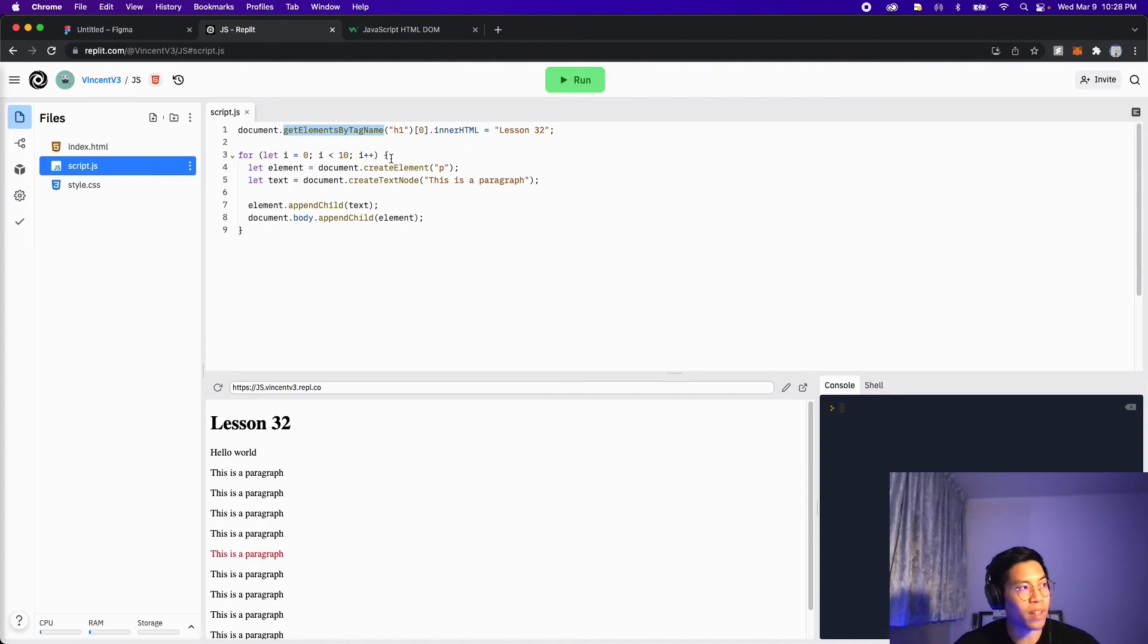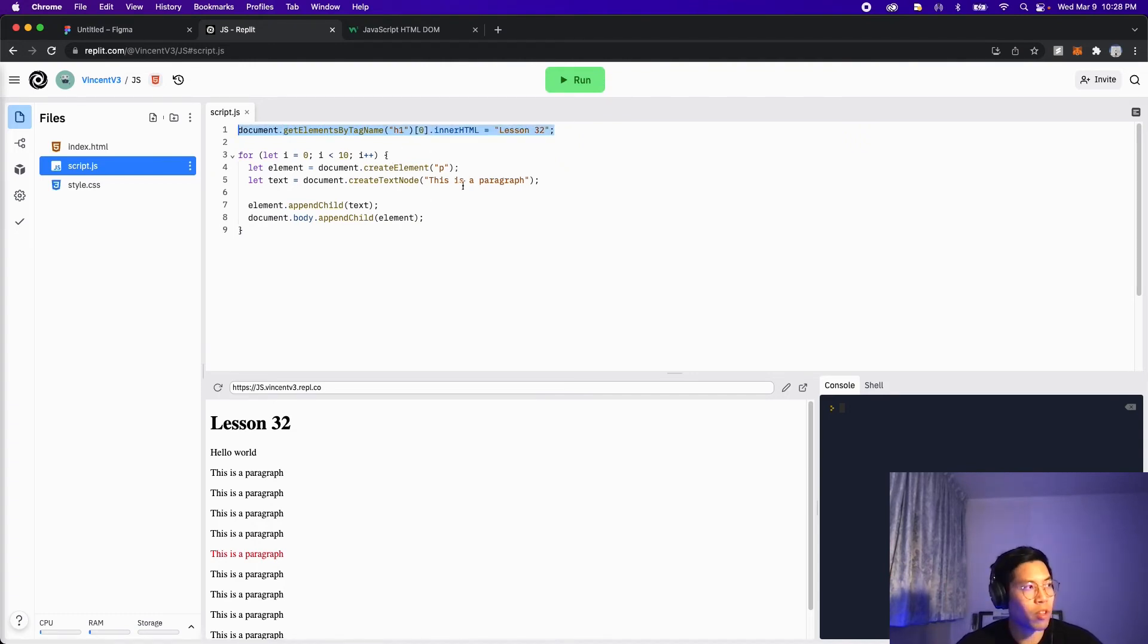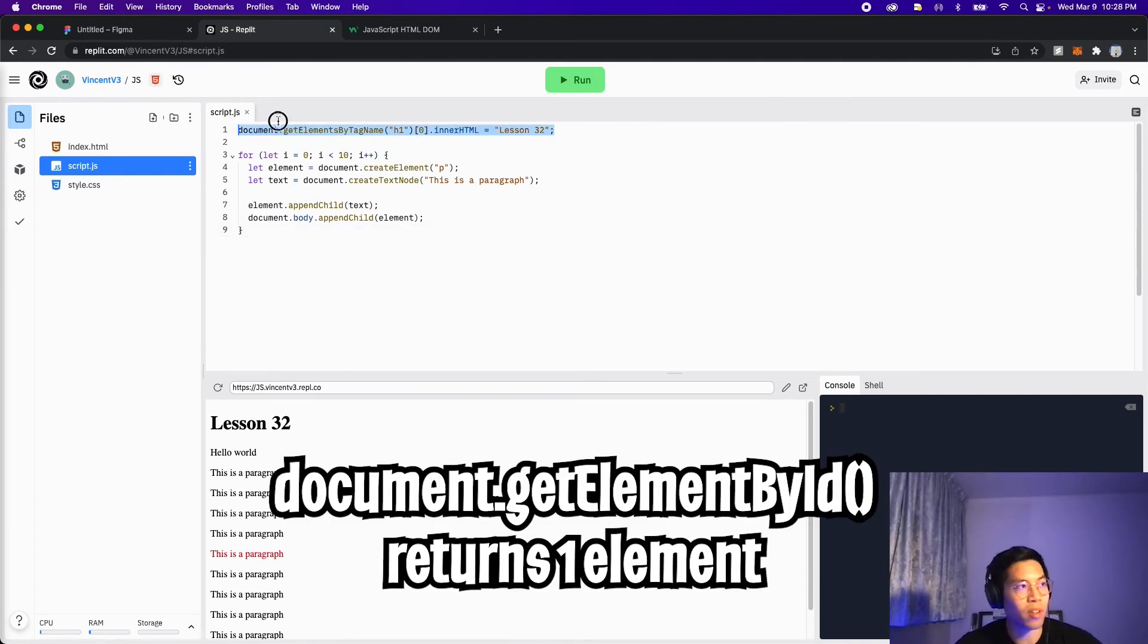So on line one, we did get elements by tag name, and this returns a list of elements. But if we want to be more specific, we can just do get elements by ID.